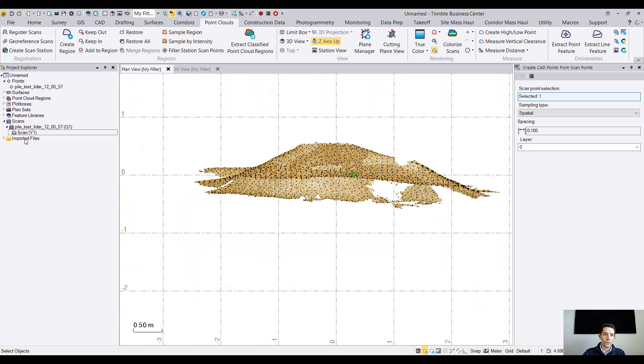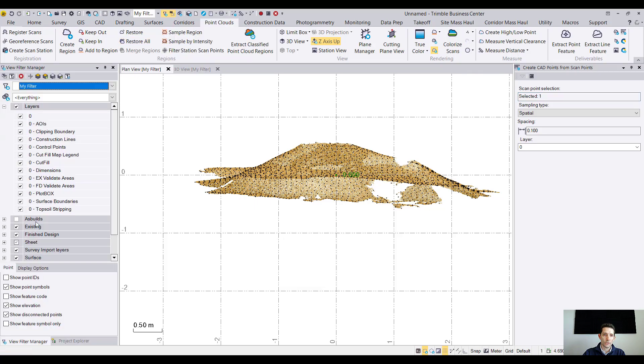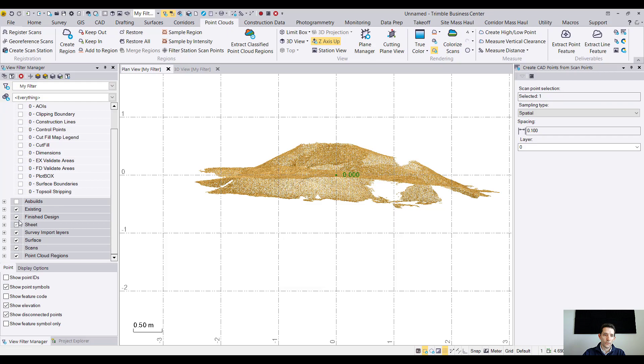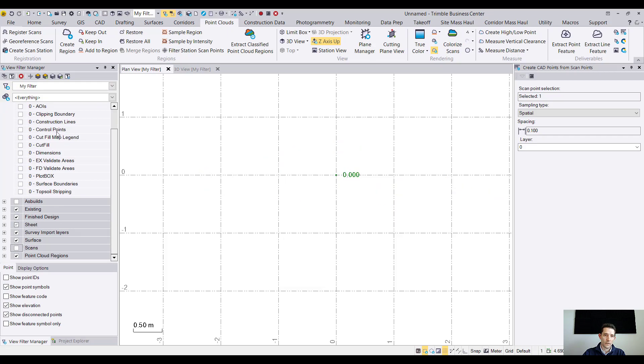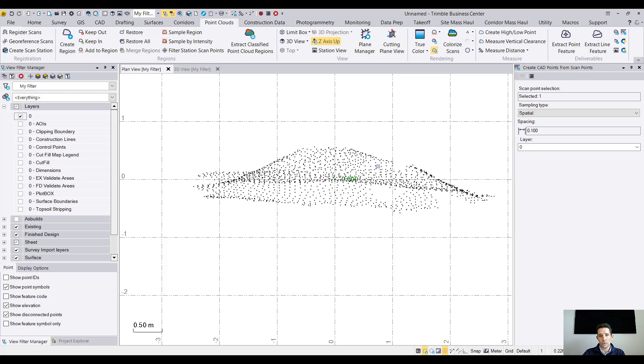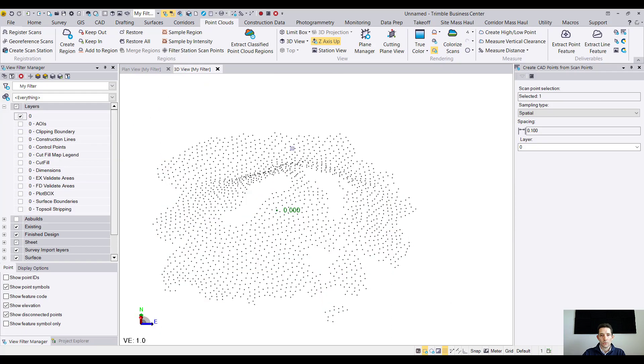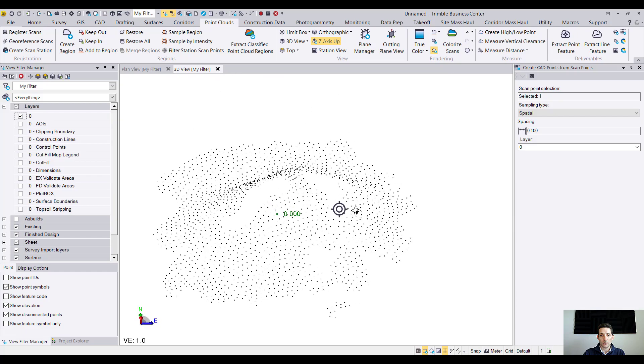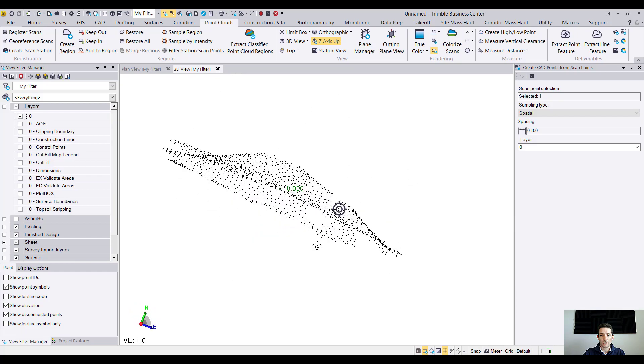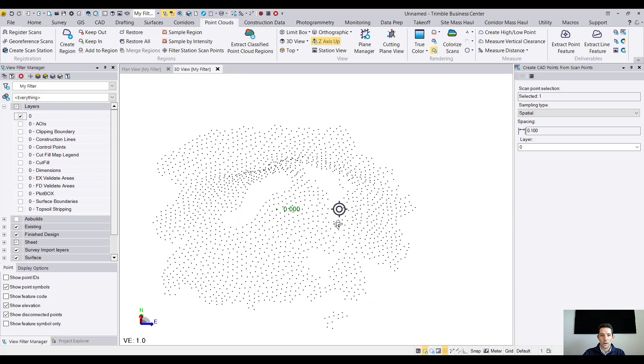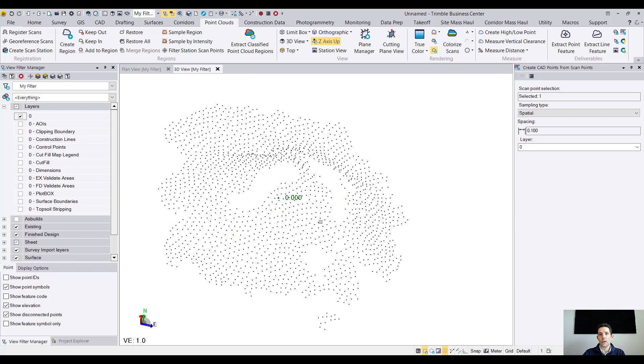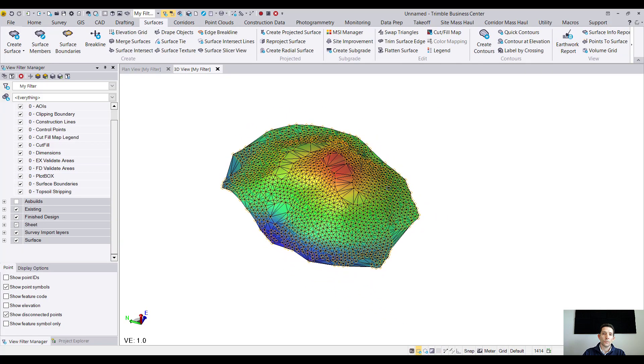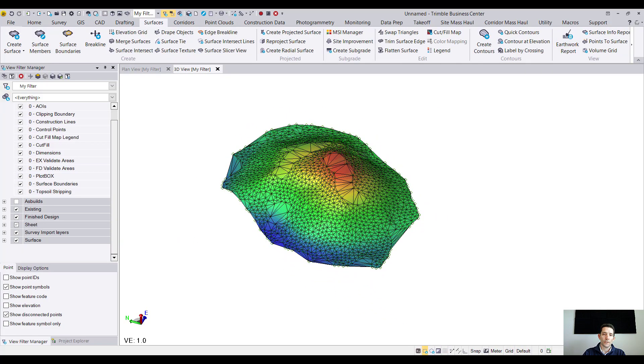Now what you can do is you can go to your layer manager, I can turn everything off even the scan, and I can turn on layer 0. So this is my pile now. When I have it with CAD I can start creating surface out of it and layout and get some volumes. So as you can see I took my CAD point and I created a nice surface.